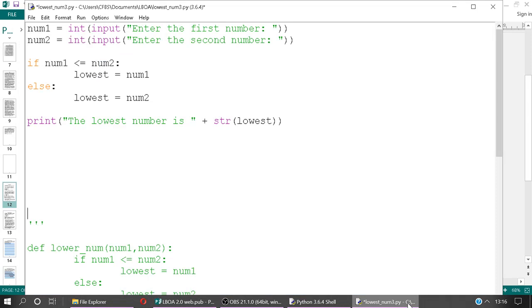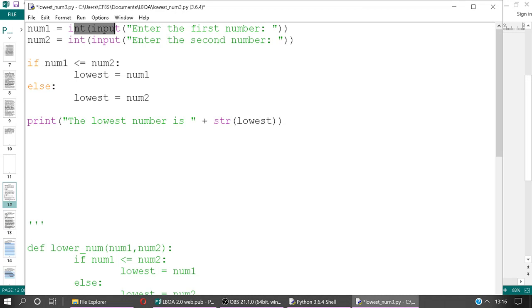So this is the first program. I'll talk you through it. There are two variables, one called num1 and one called num2, for accepting an integer input for both of them. And then we're saying if num1 is less than num2, then the lowest number is num1. Otherwise, the lowest number is going to be num2, and then the output of the lowest number is. Use the plus to concatenate.